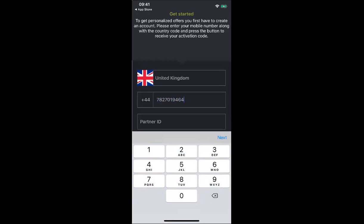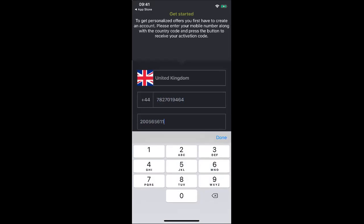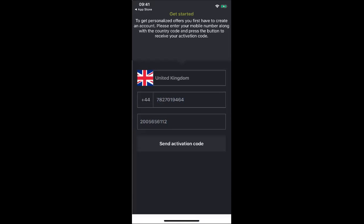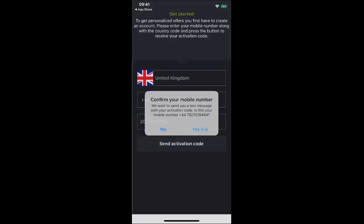Now I'm going to put my partner ID in: 2005-656-112. That's done. So now I want the GoCore app to send me an activation code — I'm confirming this is my number.